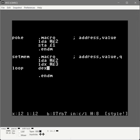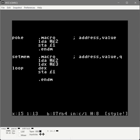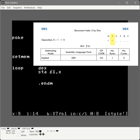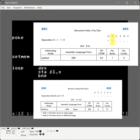For set-mem: load the accumulator with the second parameter (value), load the X register with the third parameter (quantity). Start a loop, decrement X by 1. If you passed in 5, we want to fill bytes at address+0,1,2,3,4. We decrement first to go to 4, store at parameter-1 indexed by X, going backwards 4,3,2,1,0. When X decrements to zero it sets the Z flag, and we branch if the Z flag is not set back to loop.